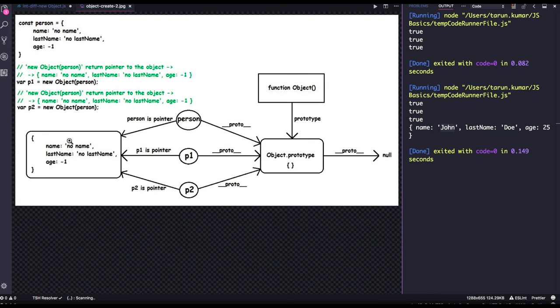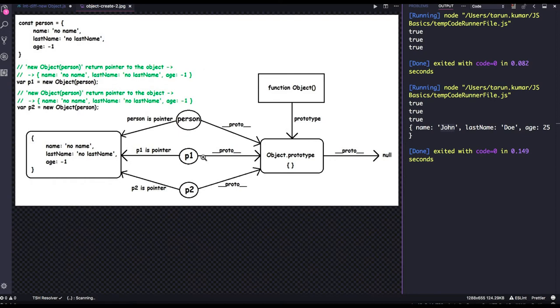So person is an object, this is a person object. We created p1 and p2 object from a person object and the proto of p1 and p2 pointing to the object dot prototype,